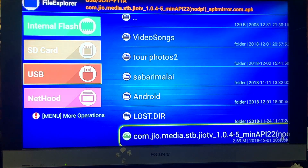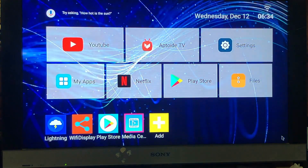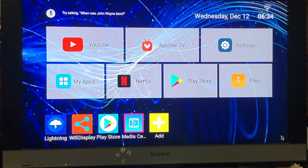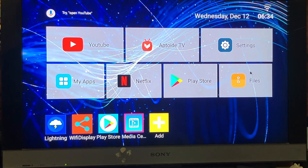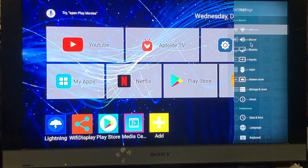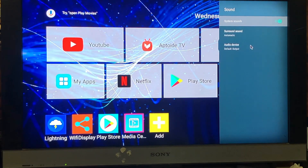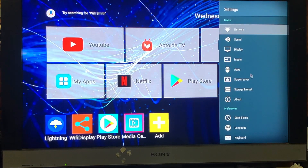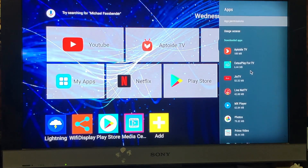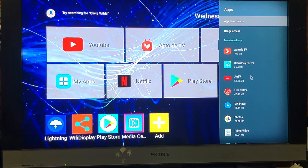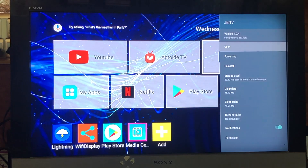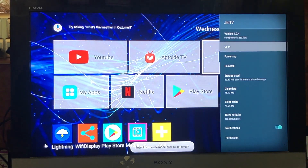Since I have already installed the app, I am not going to install it again. Once you install this app, it will be listed in the system. Go to Settings, then click on Apps, and you can see the Jio TV app listed there. Click on Jio TV to access it, and then click on Open.